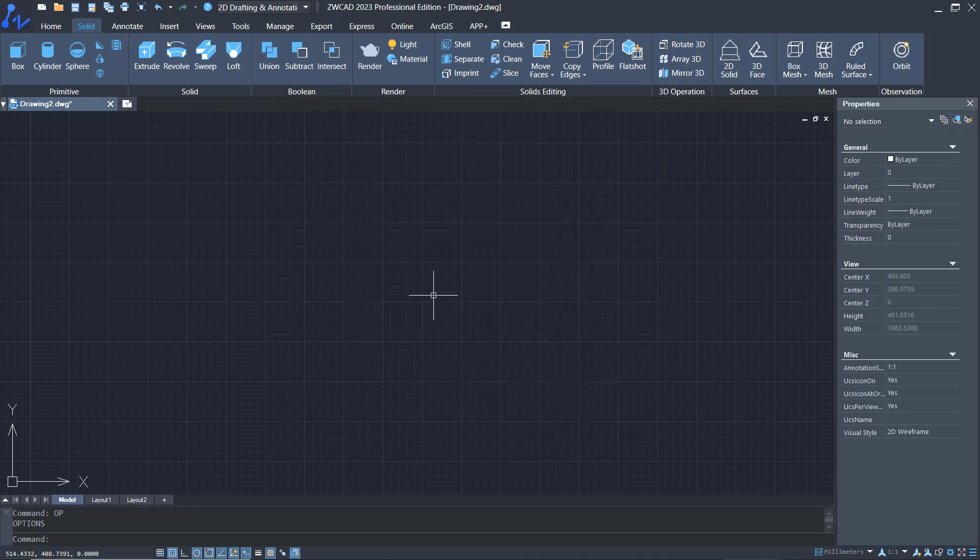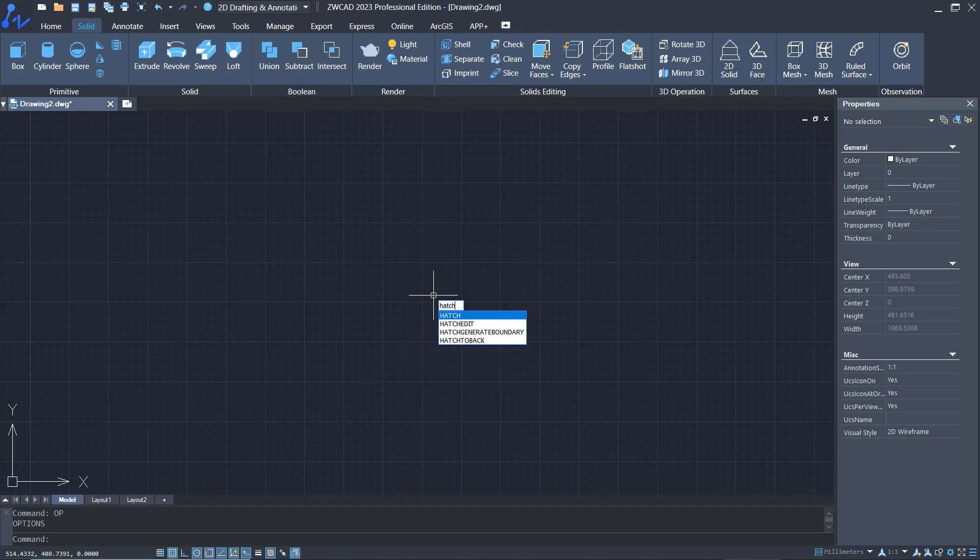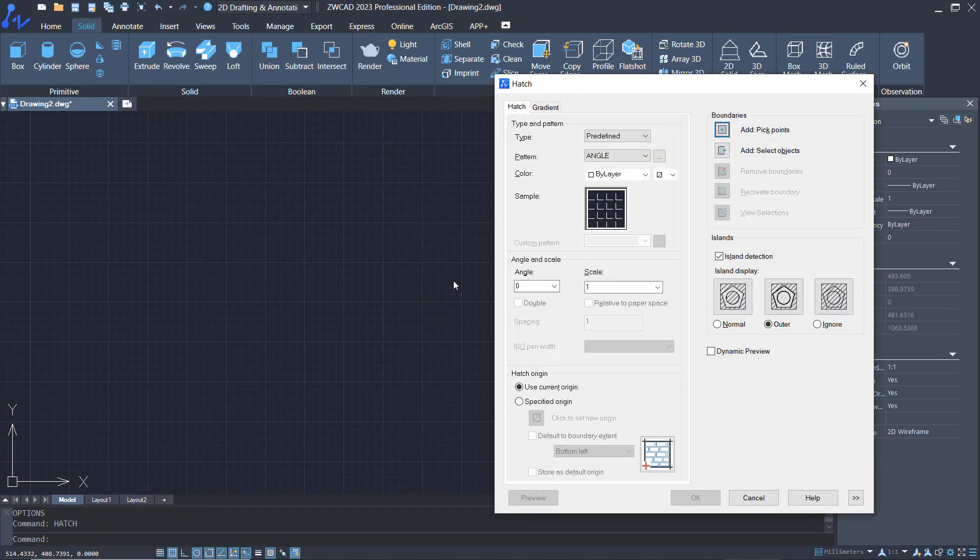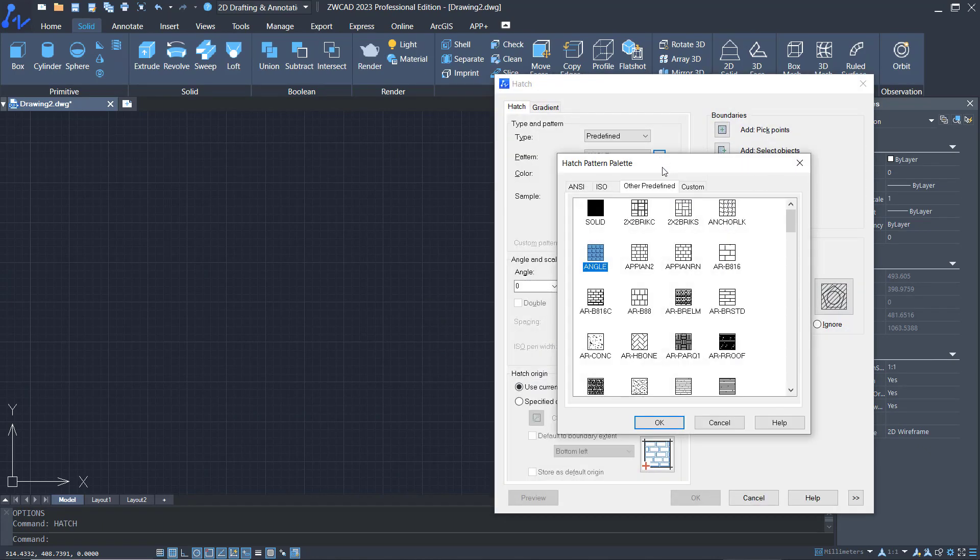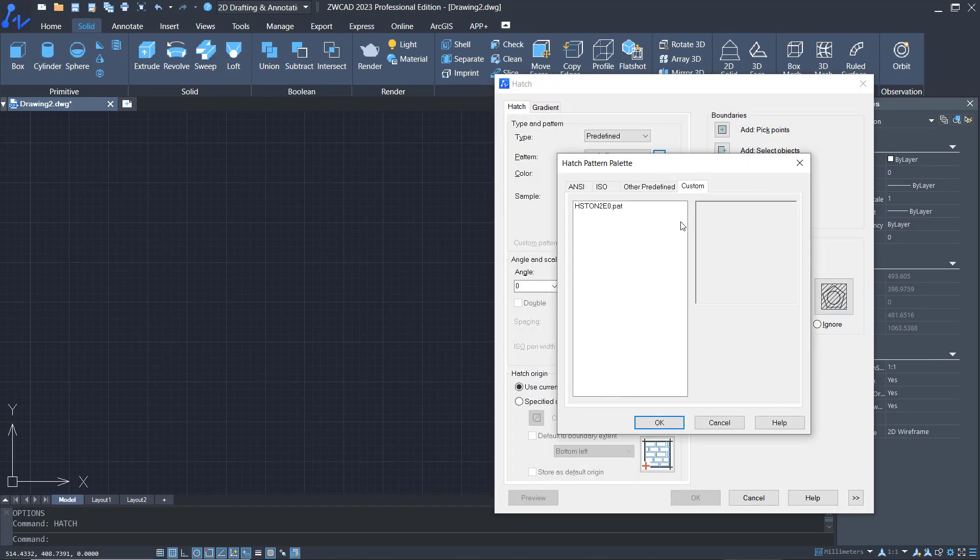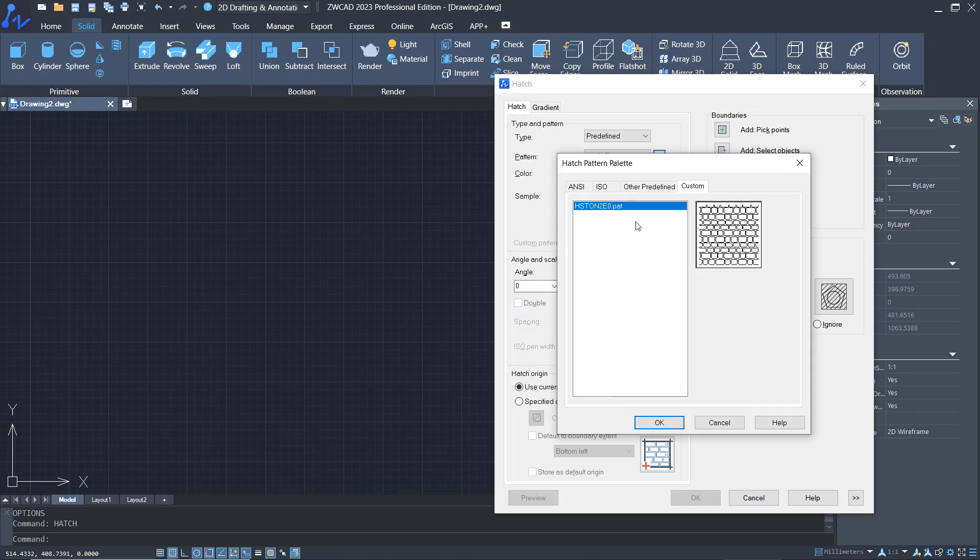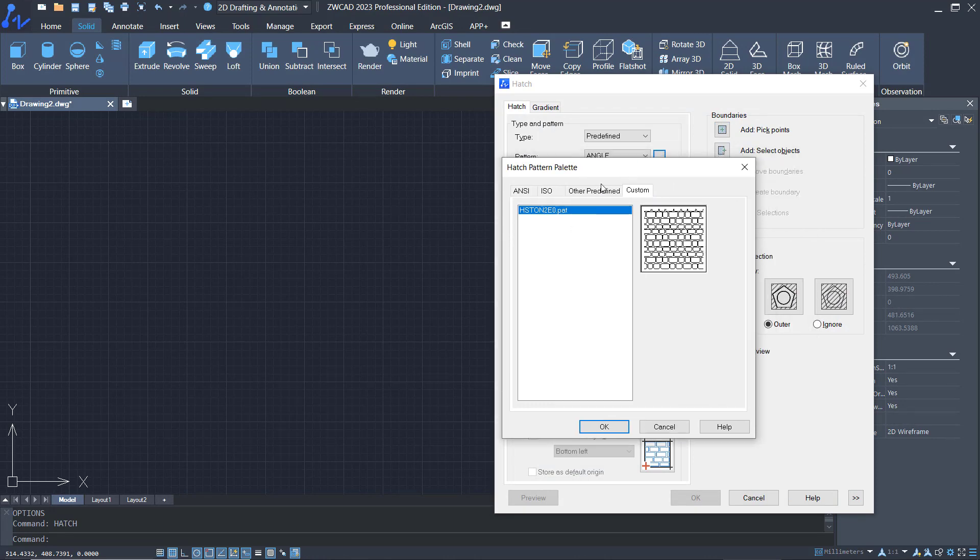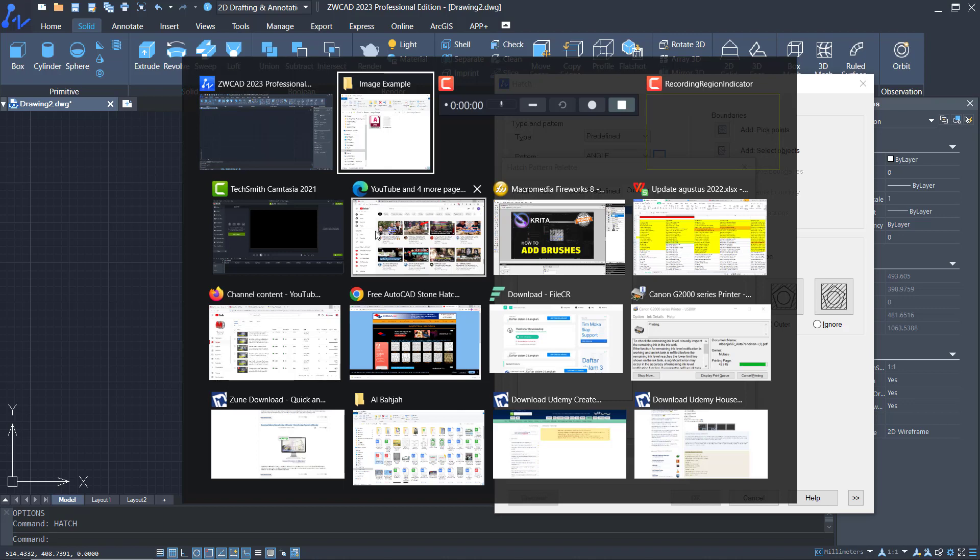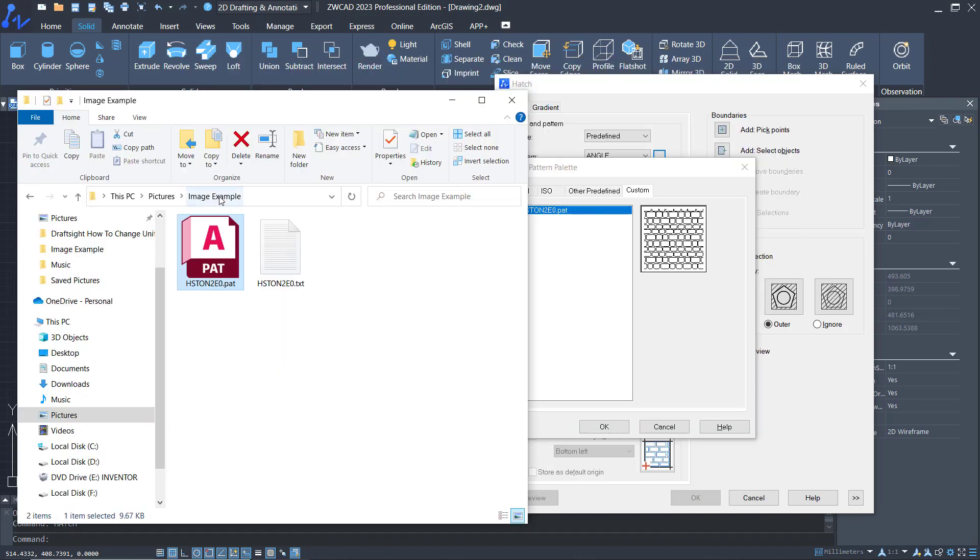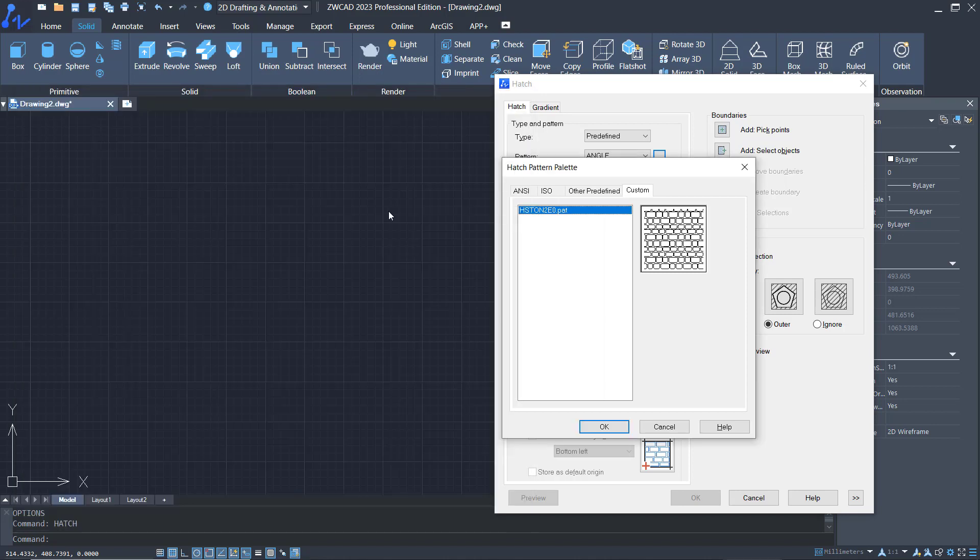Now if you type hatch and go to custom patterns, it will show the patterns like this. If you want to store more patterns again, you can insert hatch files into this folder, picture image example, because this folder is already stored in ZWCAD support files.